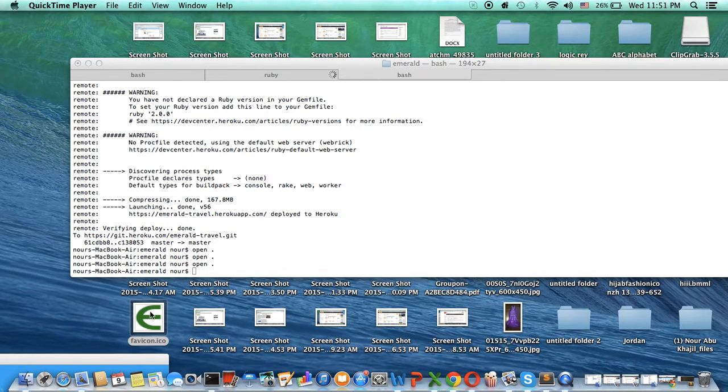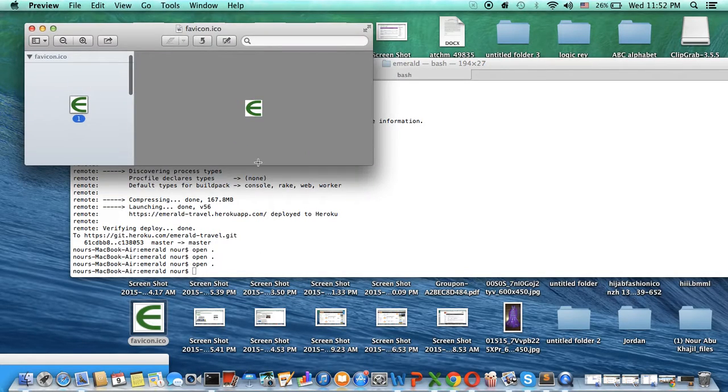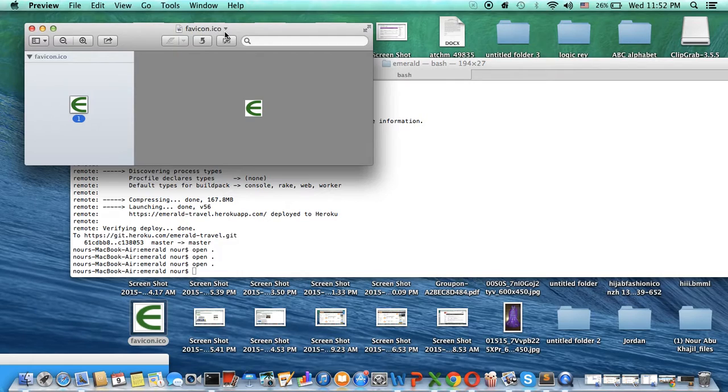First of all, we have this favicon, this picture, which is favicon.ico.